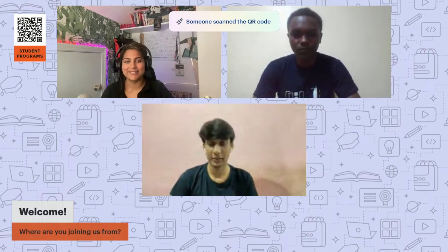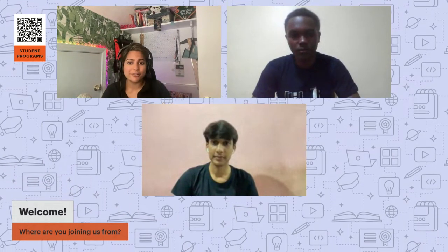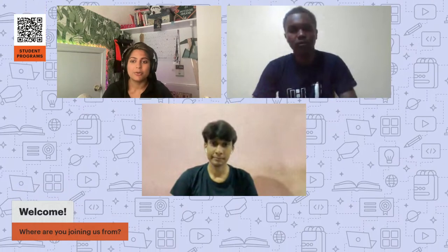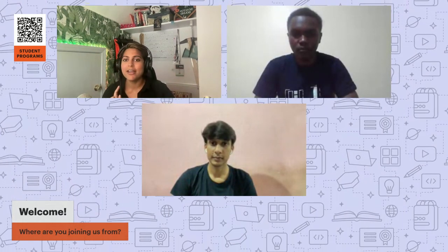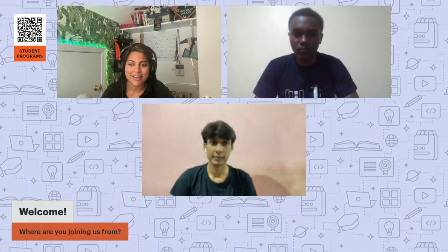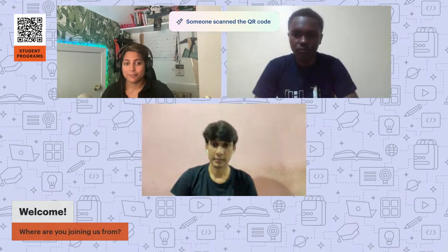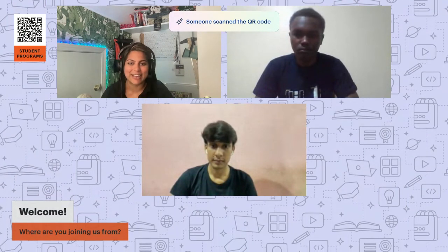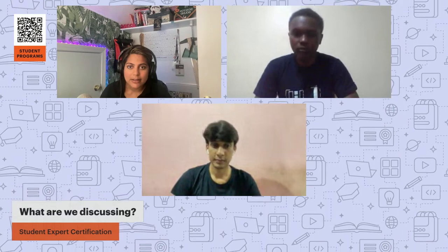Our student leader and student expert population is global — someone from Kenya, someone from India, and I'm in the US. We actually have a fun fact: over a hundred student leaders globally. Shifting gears, let me show you what our student expert training looks like. I'm going to share my screen — this is the student expert training program.